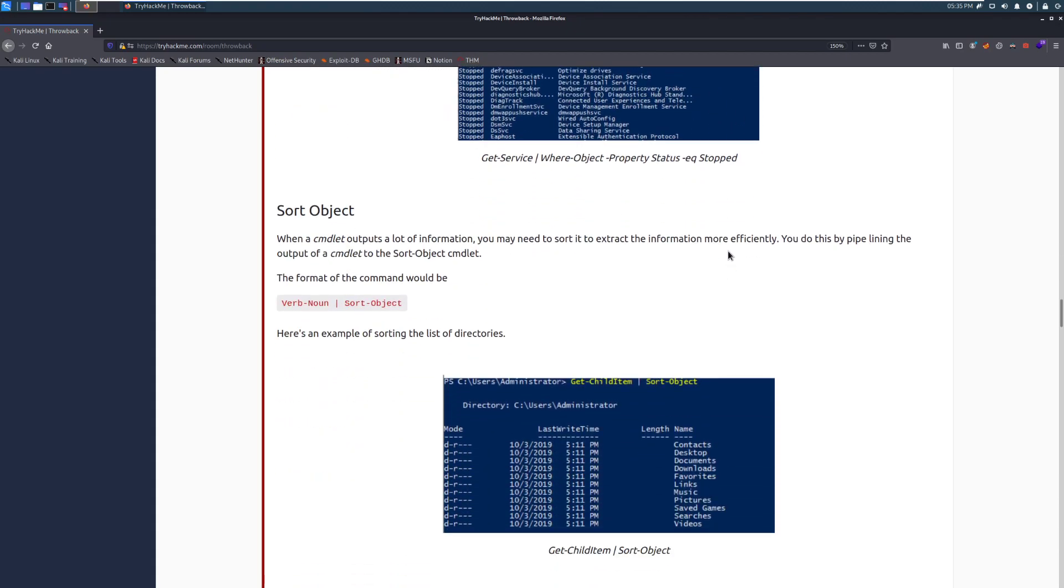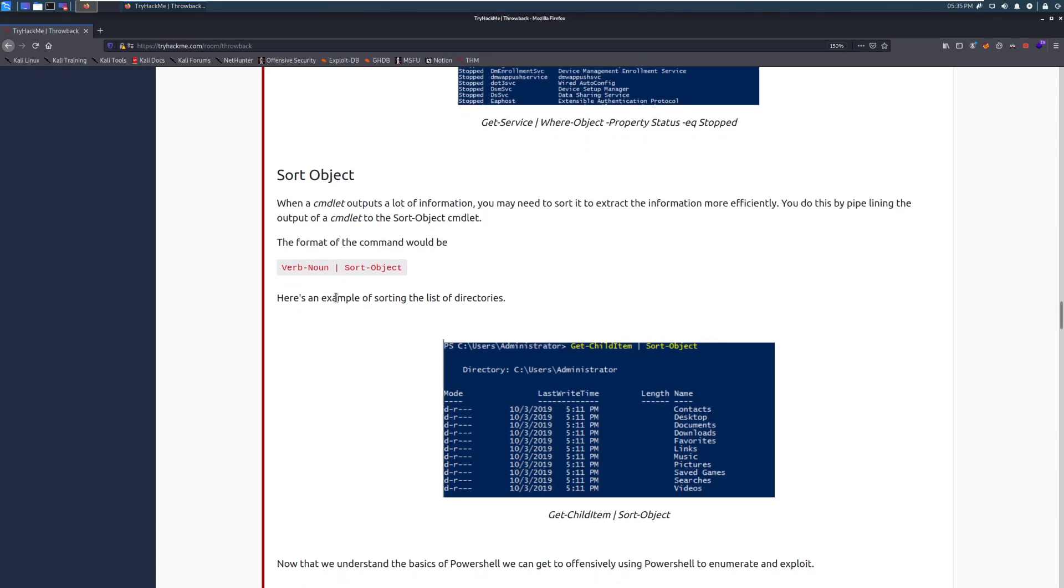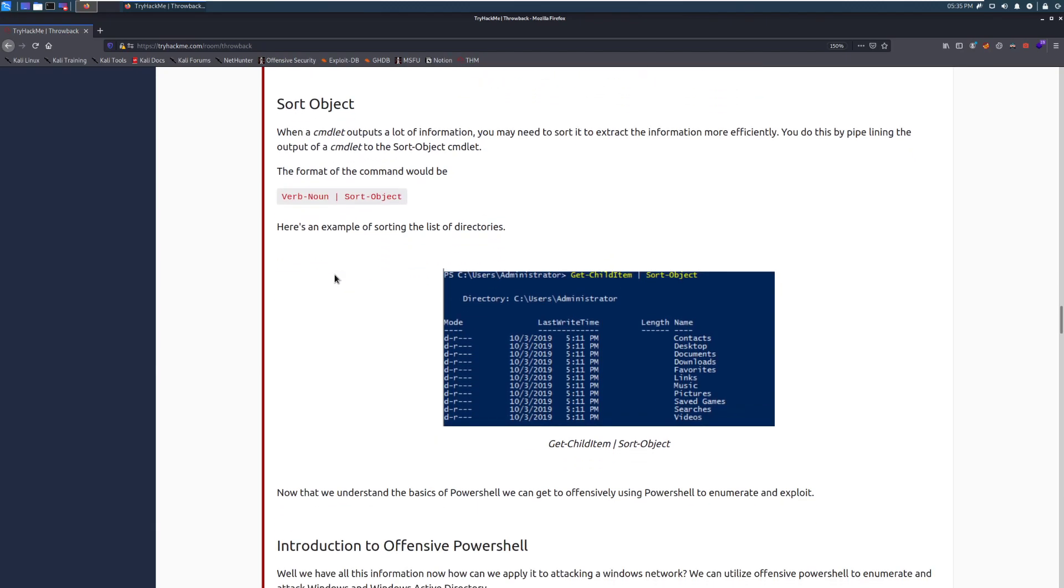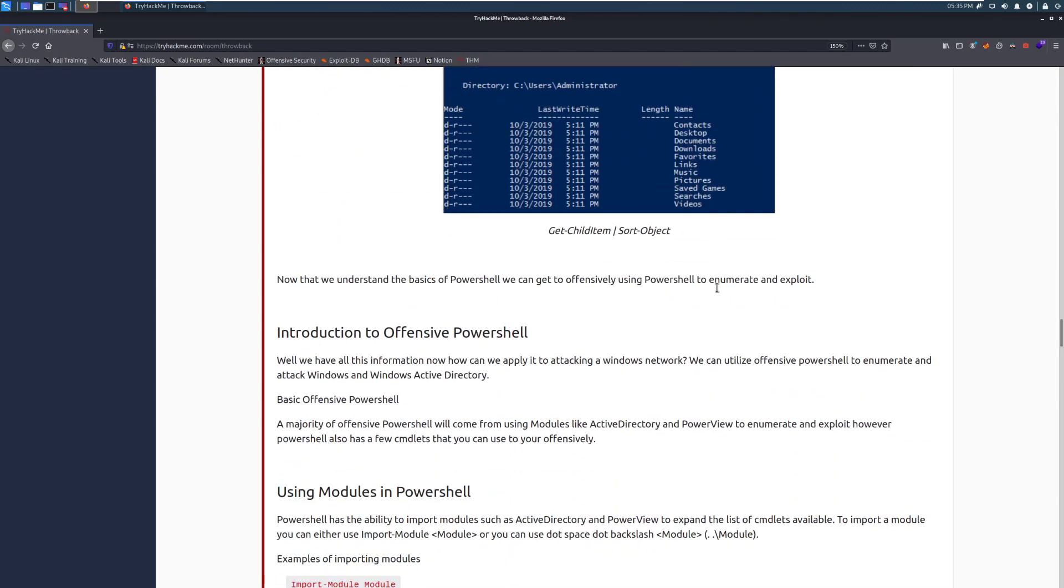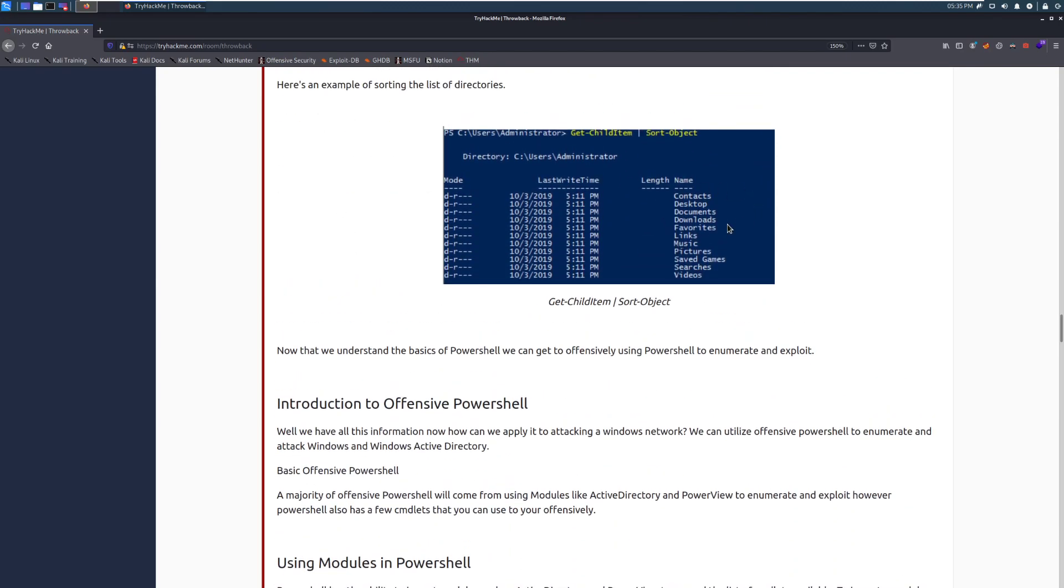Sorting objects. When a cmdlet outputs a lot of information, you may need to sort it to extract the information more efficiently. You did this by pipelining the output of a cmdlet to the sort-object cmdlet. So here we can see that it's just piping that into the sort-object, and it'll sort it for you. Perfect. And you can see that very easy. We can specify different things to sort on here, but this is just a nice example of how you can go through. And in this case, it's listing everything alphabetically.